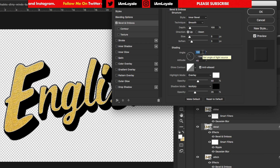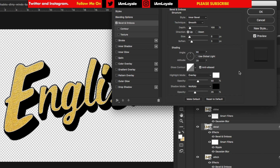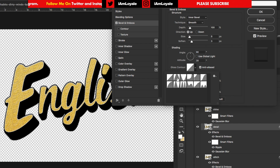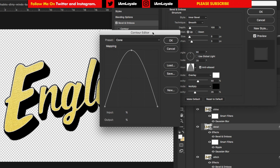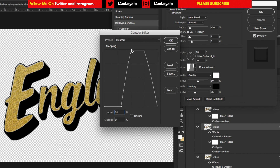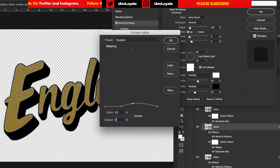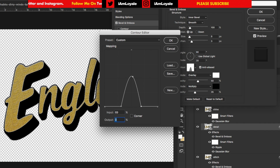Move the shading angle to 90 and the altitude to 20. Now we want to add a curve shading to the design. Go to Gloss Contour, click the drop-down, and select 'Cone' — the second from the end on the left. Double-click inside it to open the contour editor. Click on the first point and set the input to 31. Click on the top point and set both input and output to 53. Click on the bottom-right point and set it to 69 with the output at zero. Hit OK.